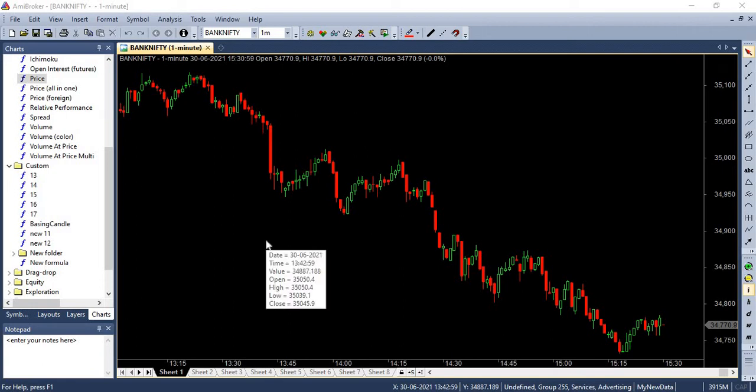Welcome back to the Amibroker AFL based Algo Trading Series from Market Secrets. In this episode, we will build a simple Moving Average Candle Crossover Strategy. Note, this is not a Moving Average Crossover Strategy, but a Moving Average Candle Cross Strategy.